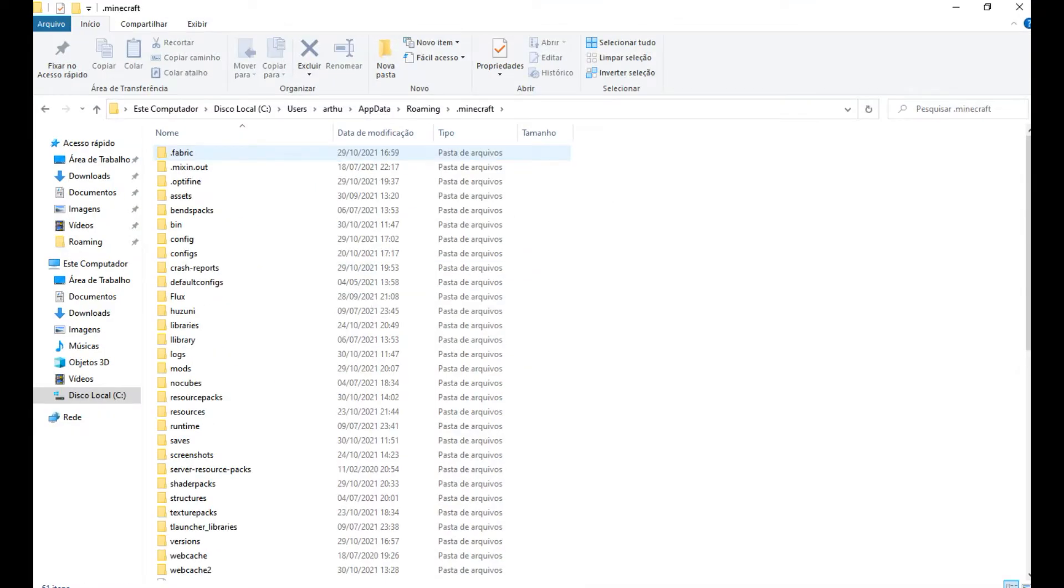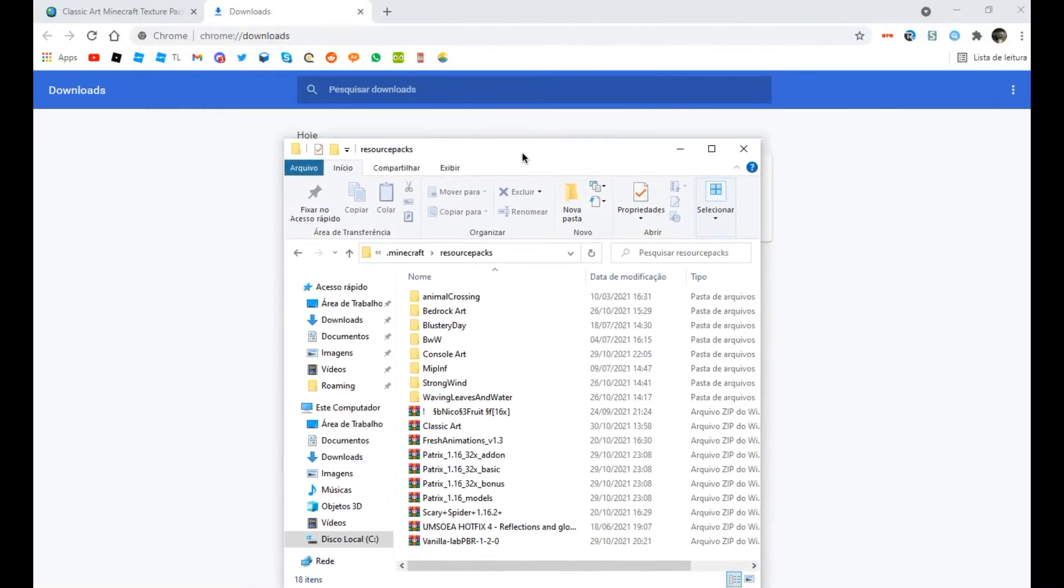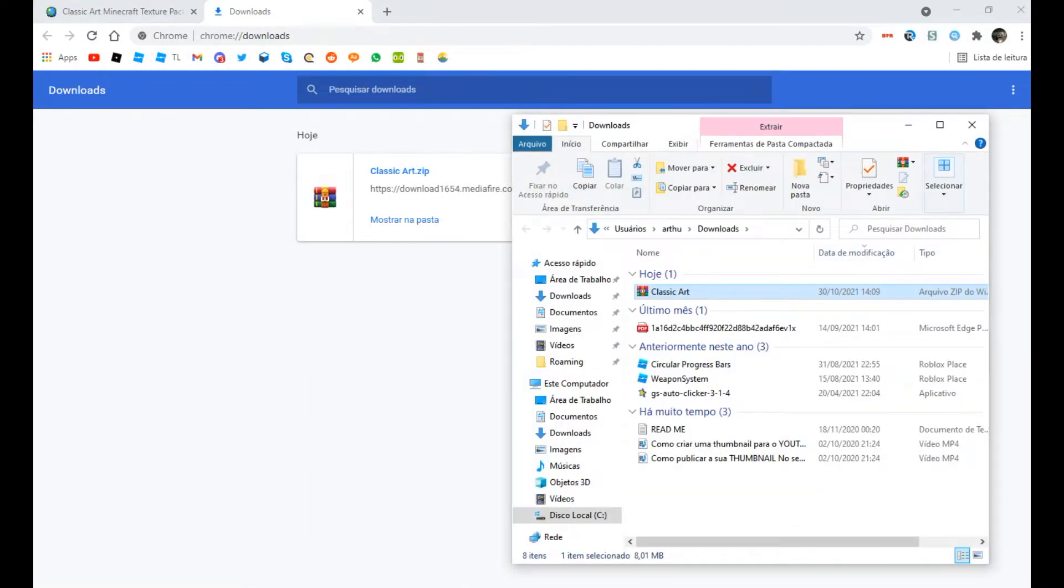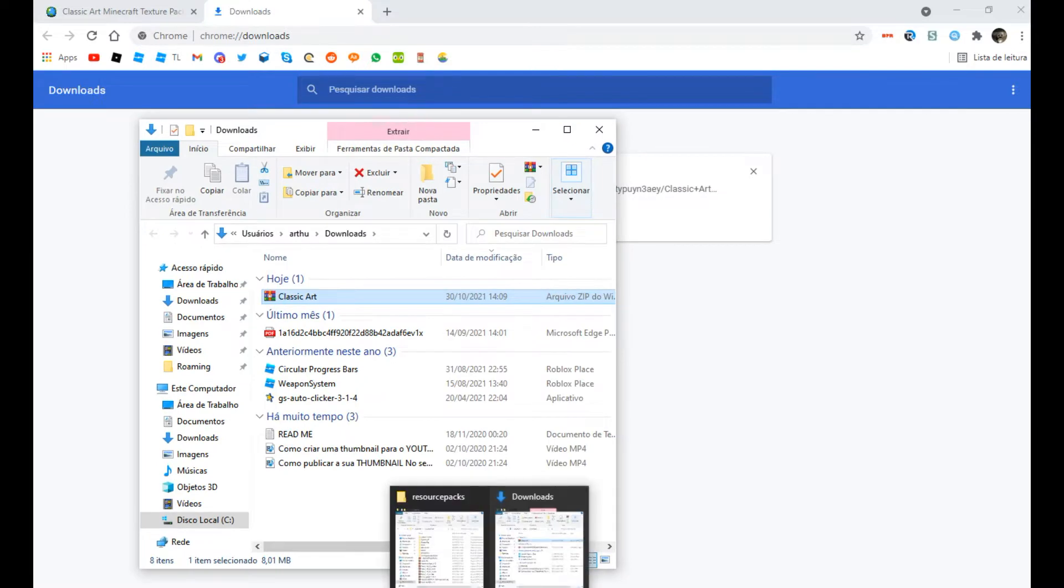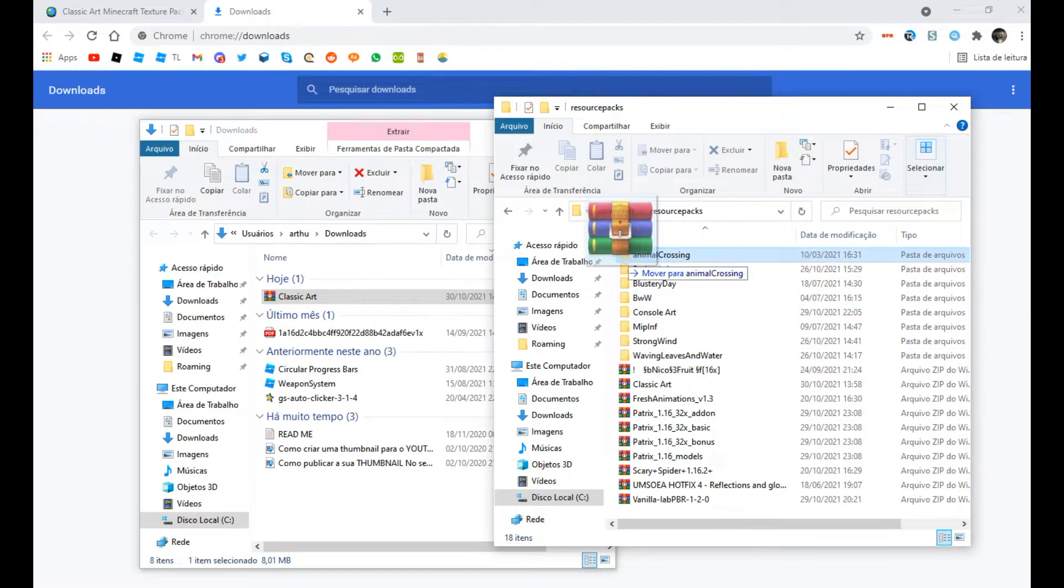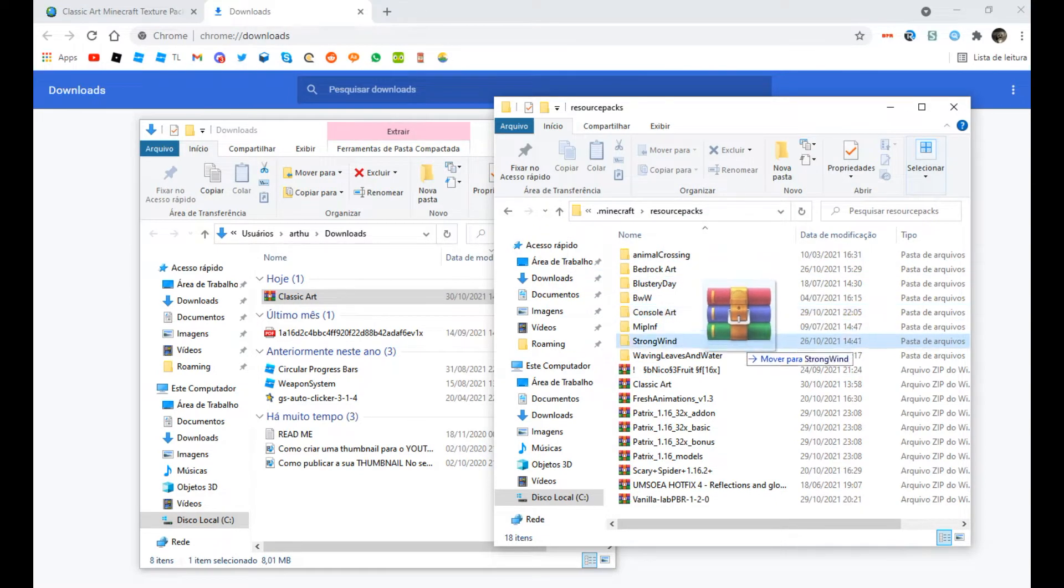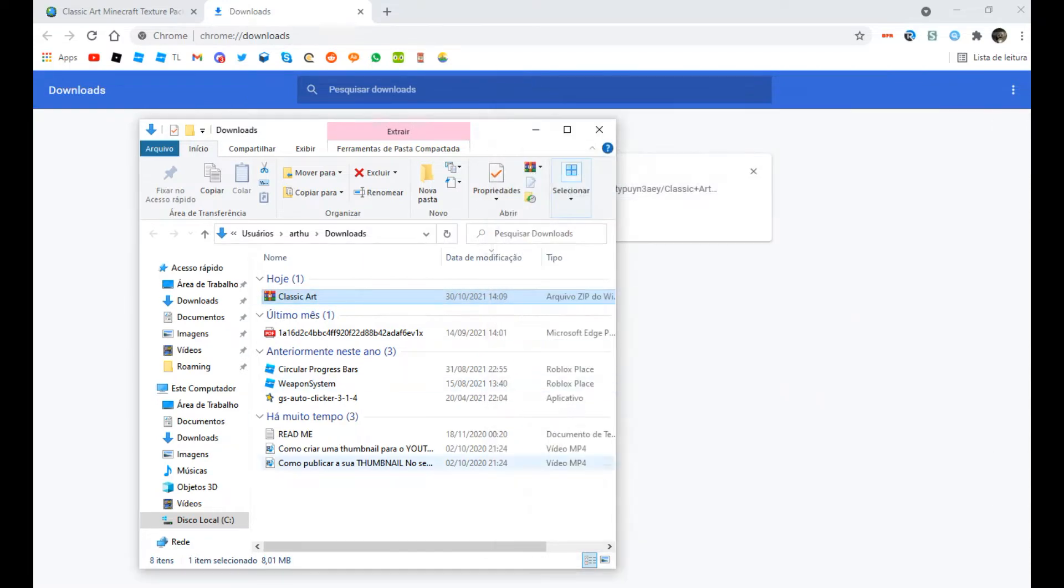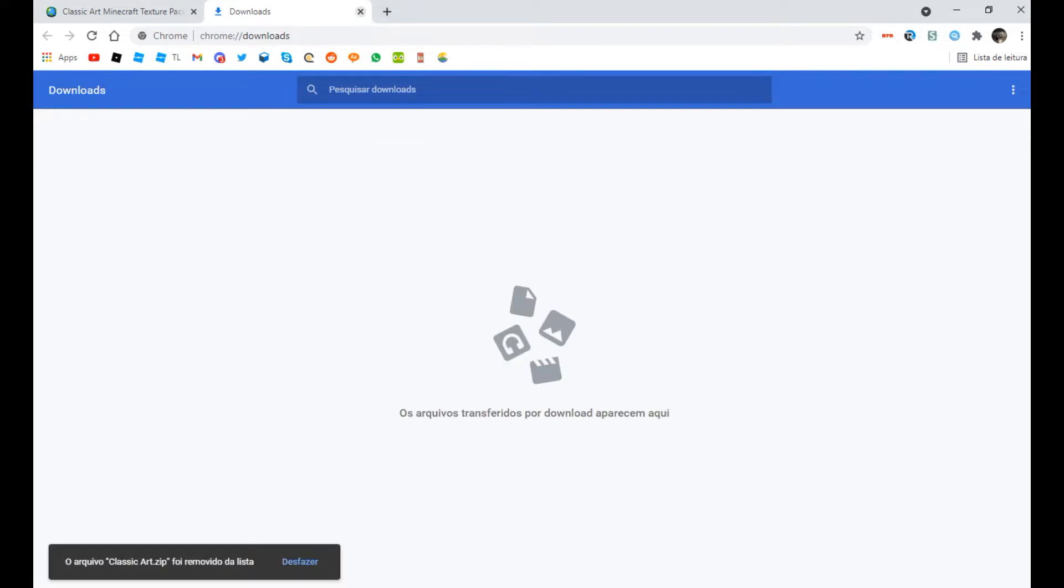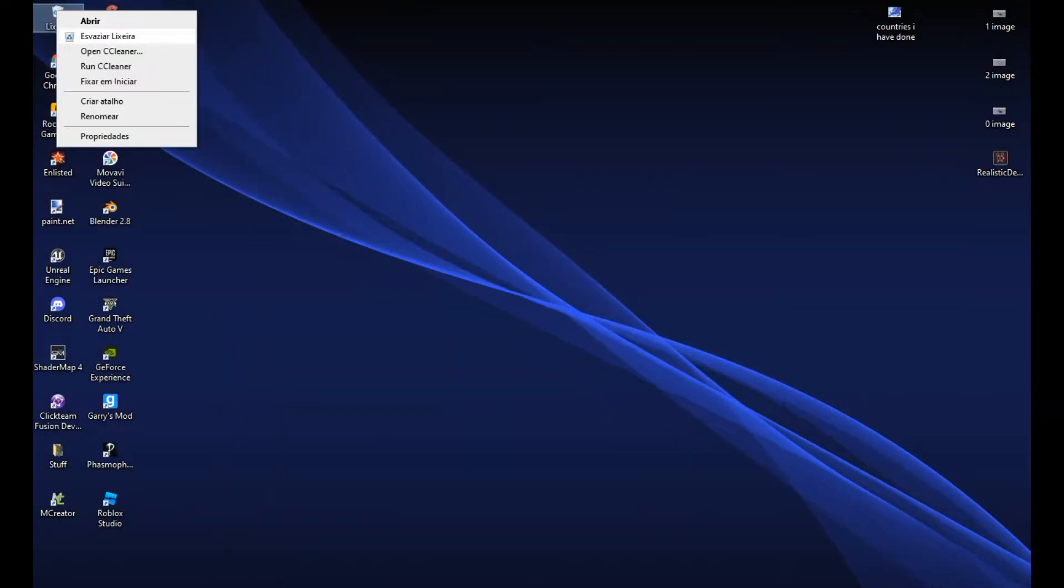Now find the folder called resource packs and then you open your download folder. Drop the texture pack inside the resource packs folder in .minecraft. However, I already have it installed because I made it, so I'm just gonna uninstall the texture pack. But you won't do that, you'll simply drop the texture pack inside the resource packs folder.